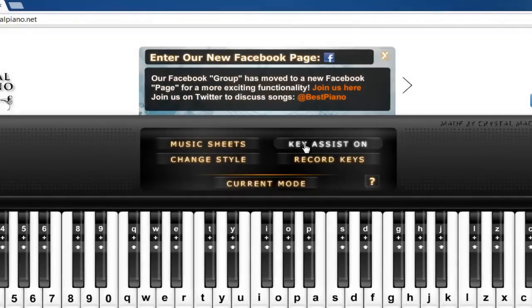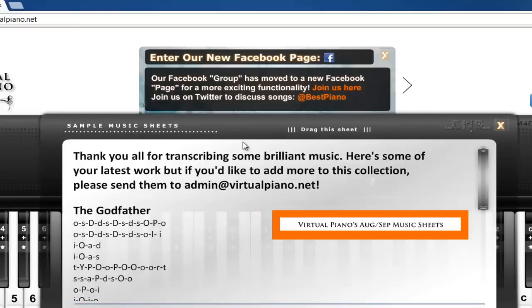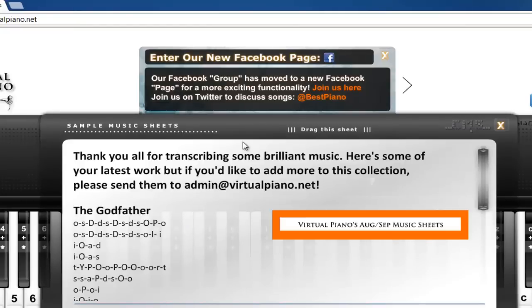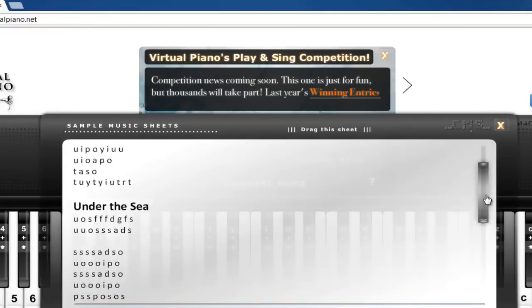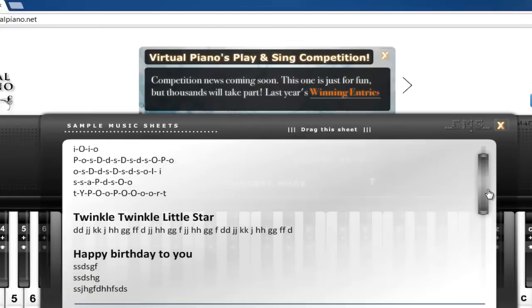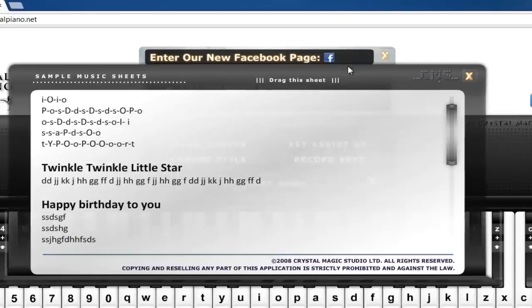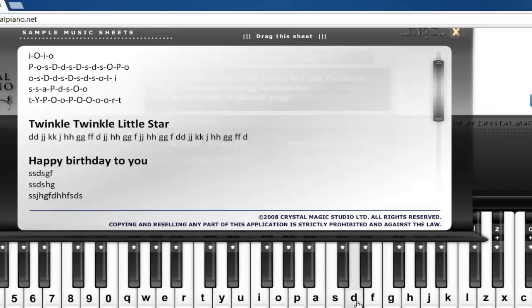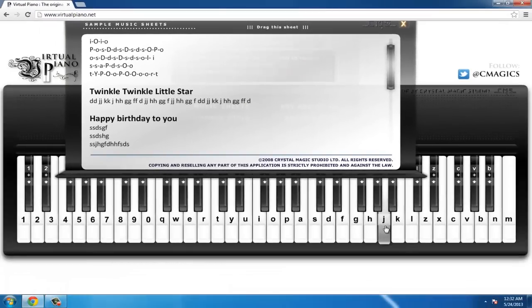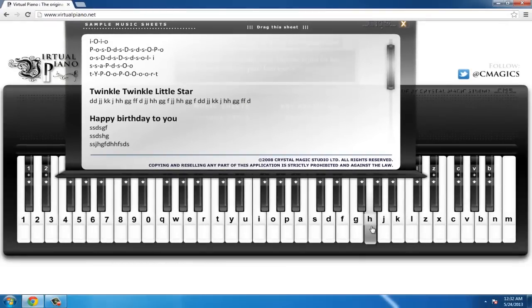For this tutorial we will be playing Twinkle Twinkle Little Star. Click the Music Sheets button. A box will open on the screen with sample music sheets. Scroll down to find Twinkle Twinkle Little Star. Beneath it are a list of letters. Use your mouse to click on the correct keys and the computer keyboard piano will play the notes.